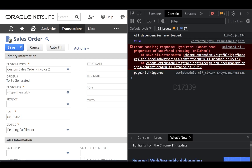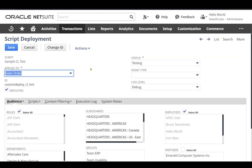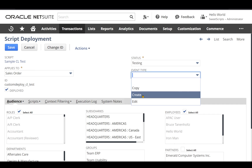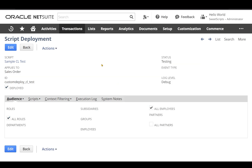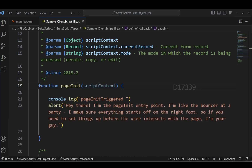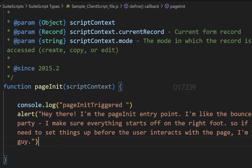Now let's modify the code. We're going to use the pageInit entry point to default the customer on the sales order record, and pageInit should only trigger when creating a sales order. There is an option in the script deployment to set the event type to 'create', but that would apply to the whole client script. Instead, I want this logic to apply only to the pageInit entry point, so I'll handle it in the code.